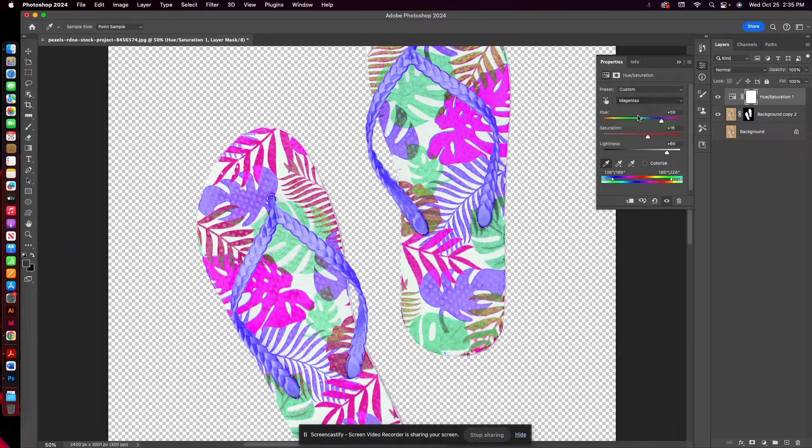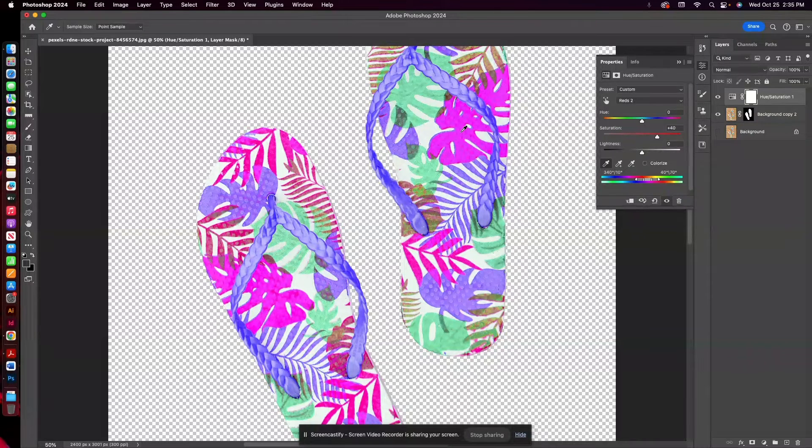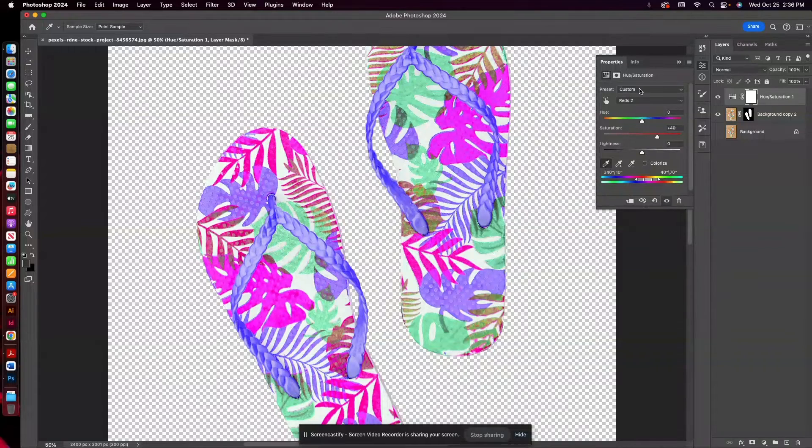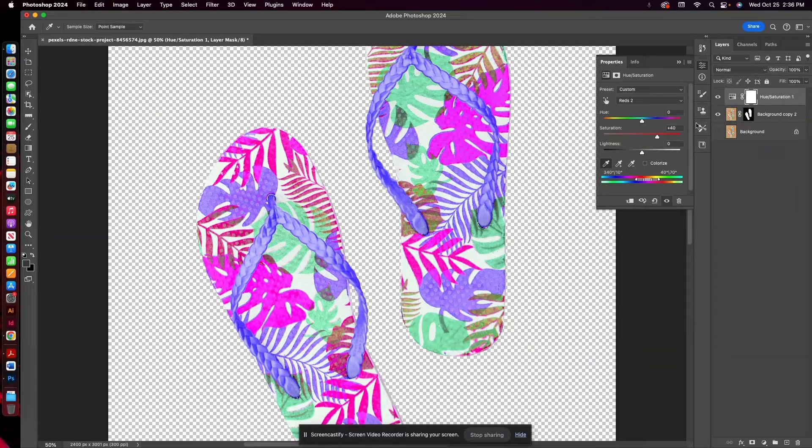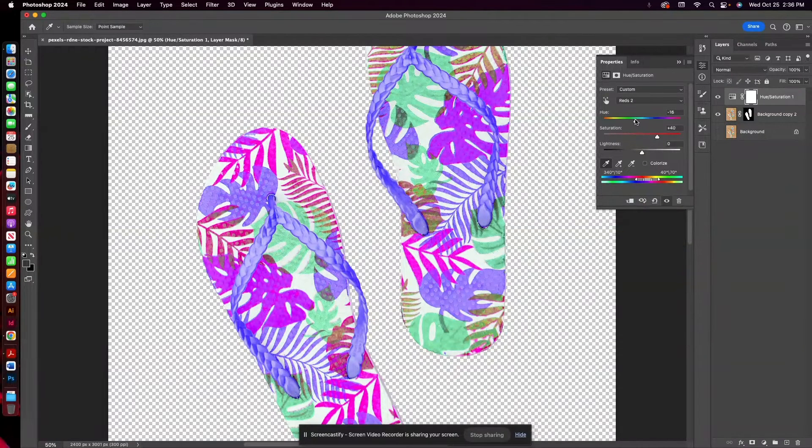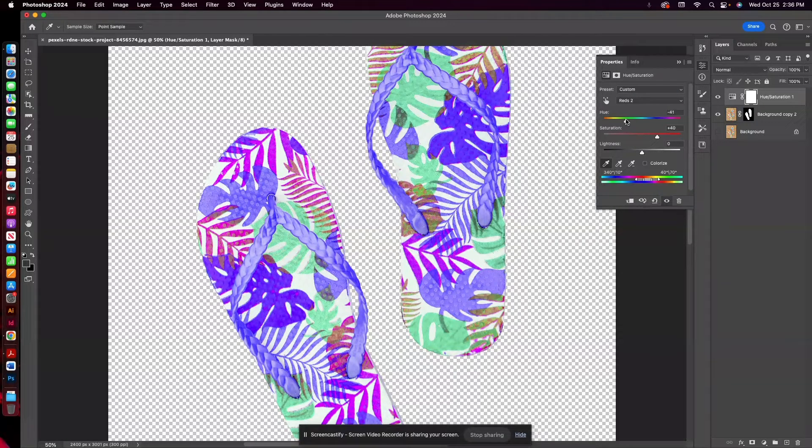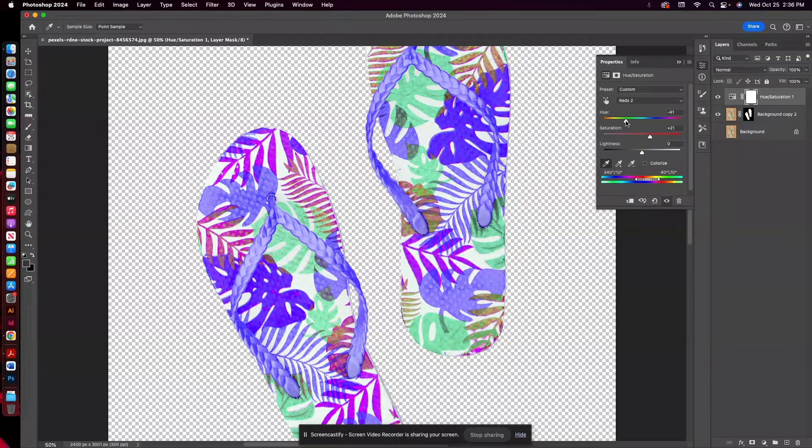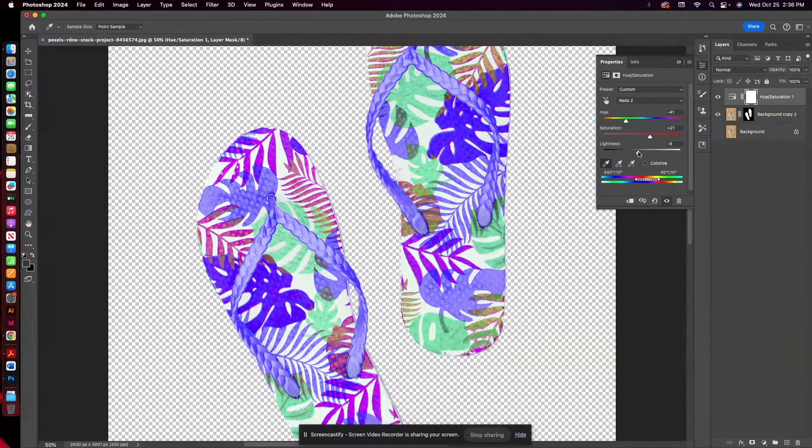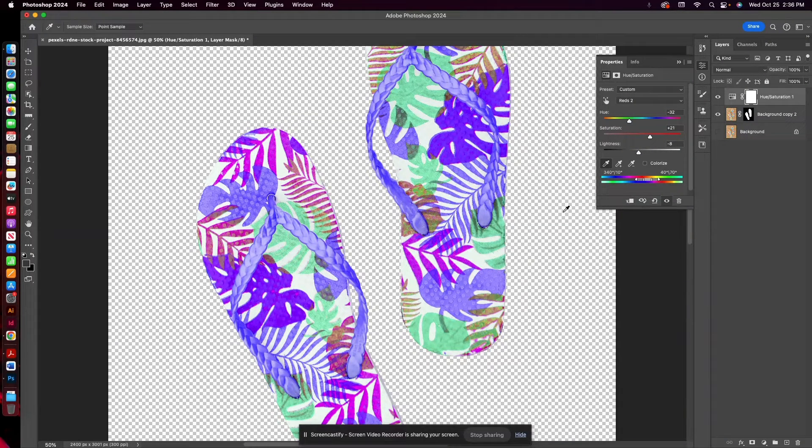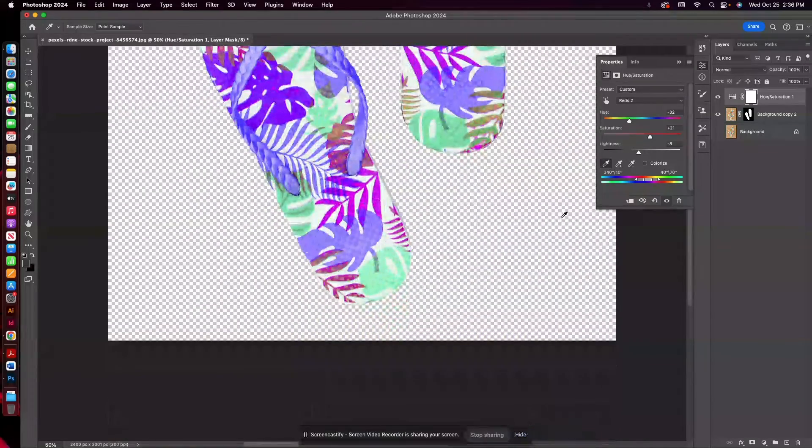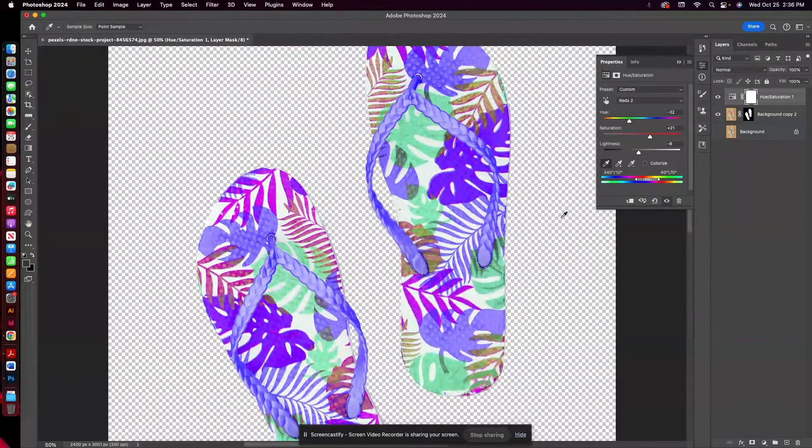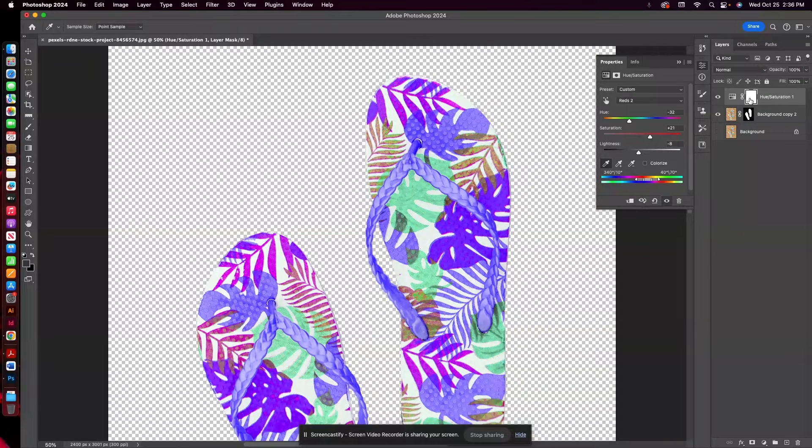Let's go to Magentas and we'll select that. I'm just using the eyedropper here. Let's just select that color. Looks like we can make that a little bit of a darker purple, which might be nice.